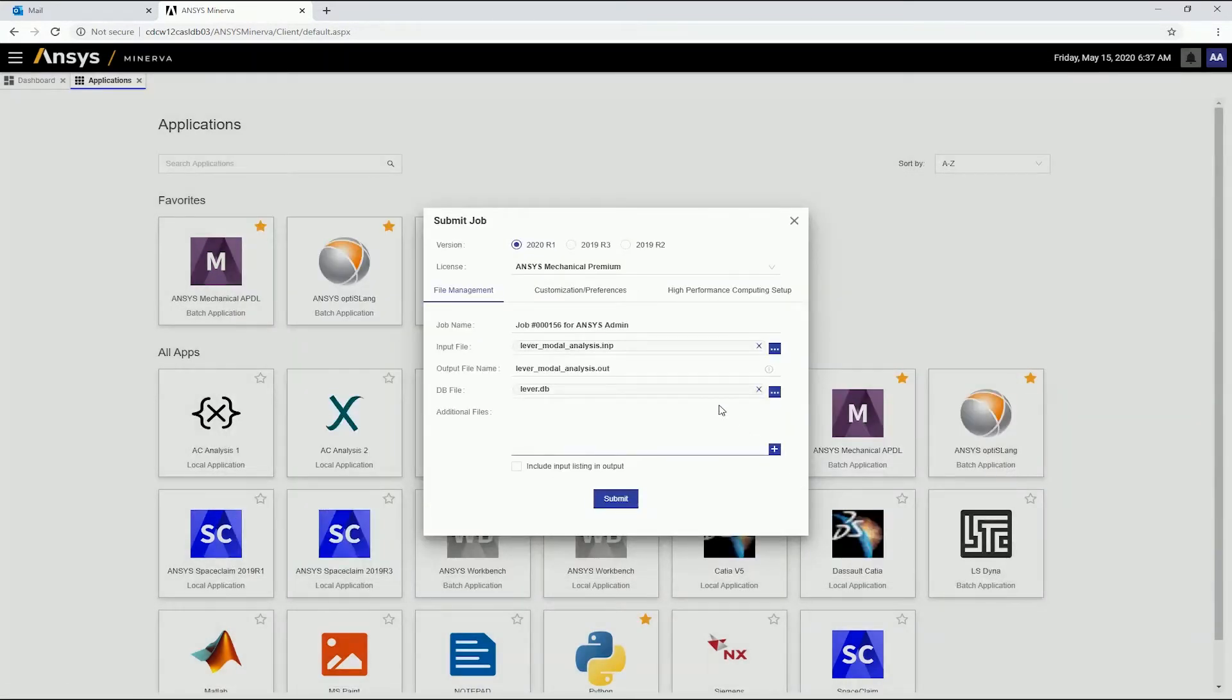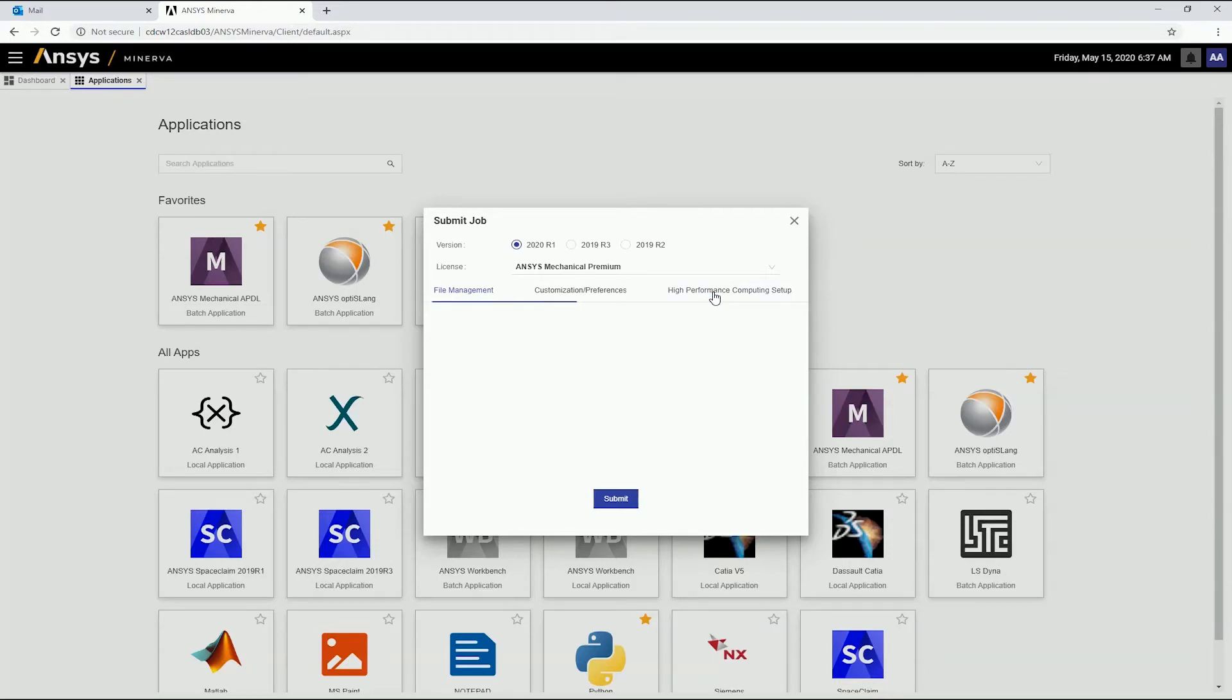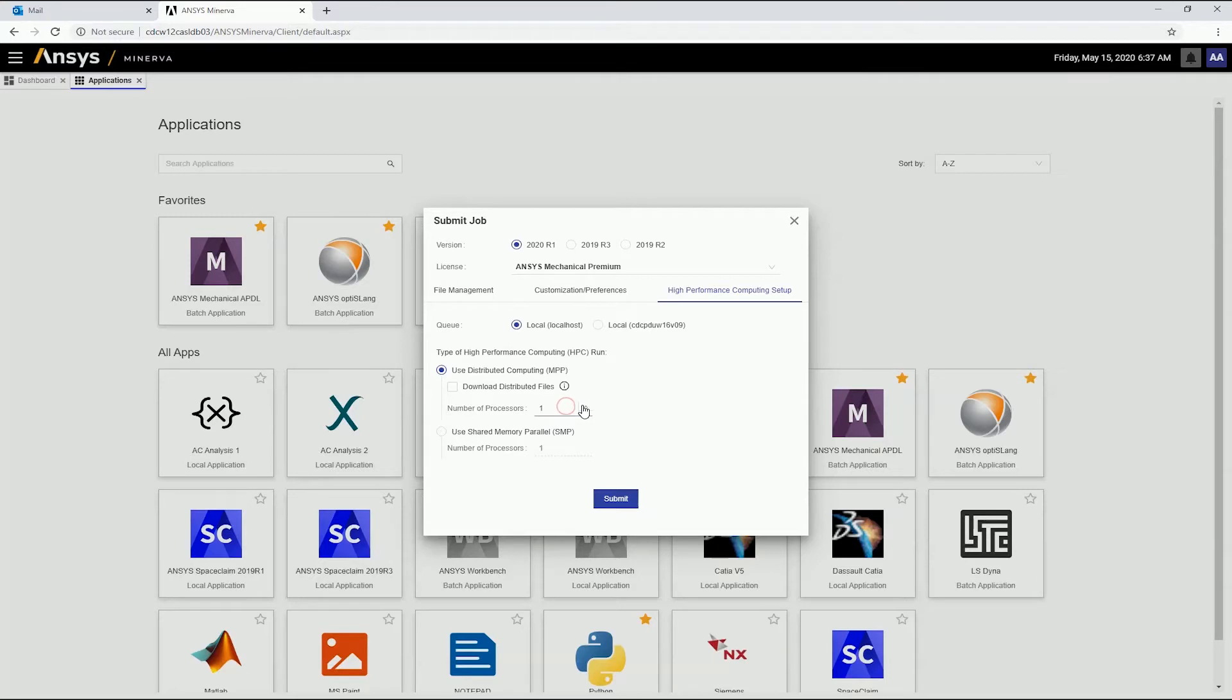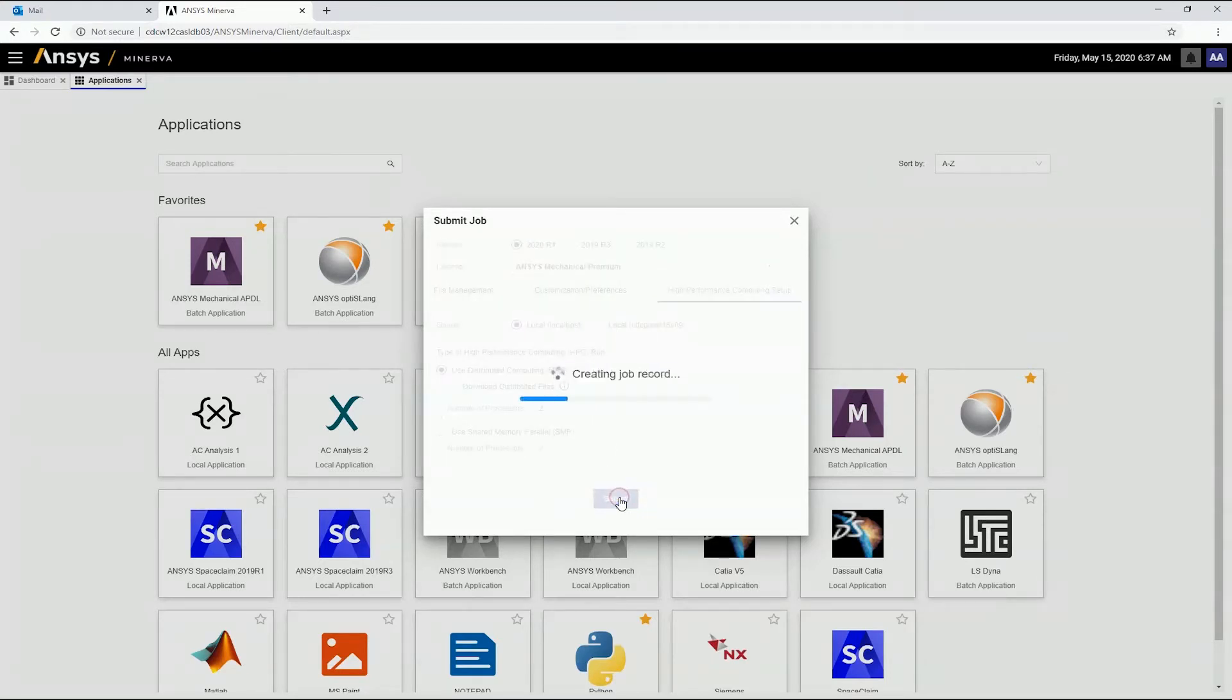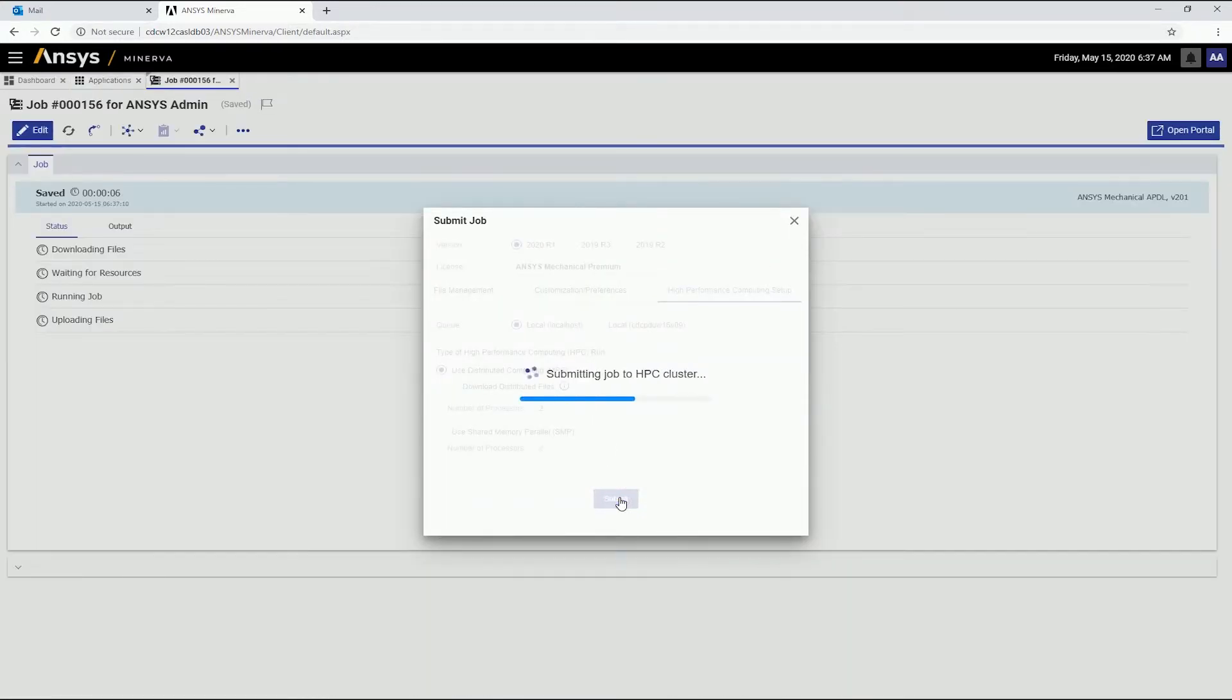We can also specify HPC settings, such as the job submission queue and processing options. Once the job has been set up, we can submit it to HPC Resources.